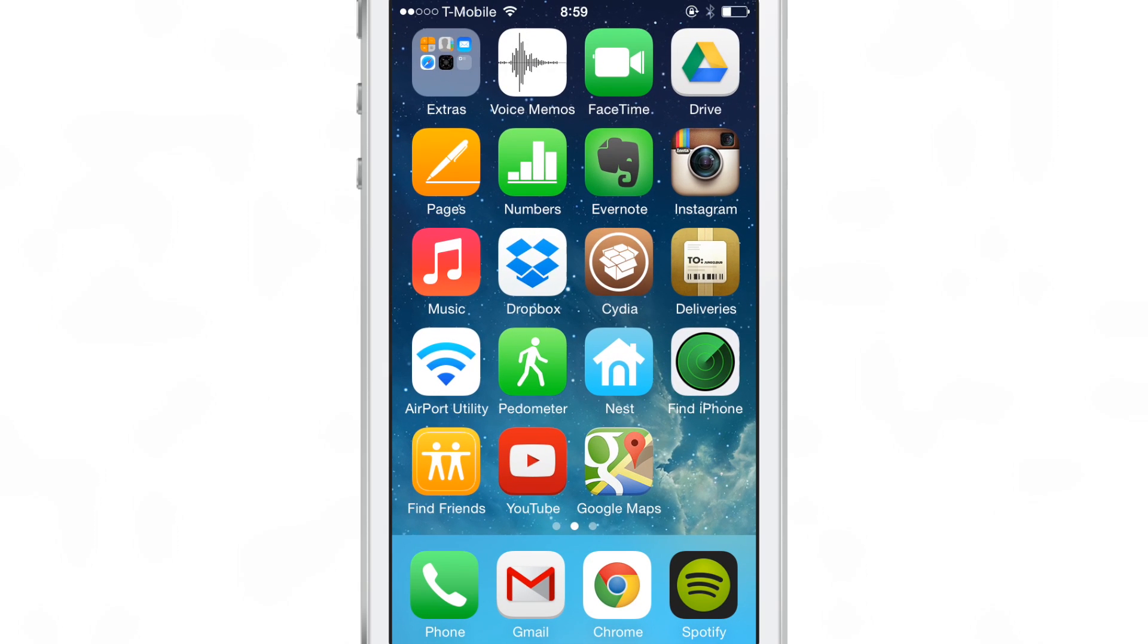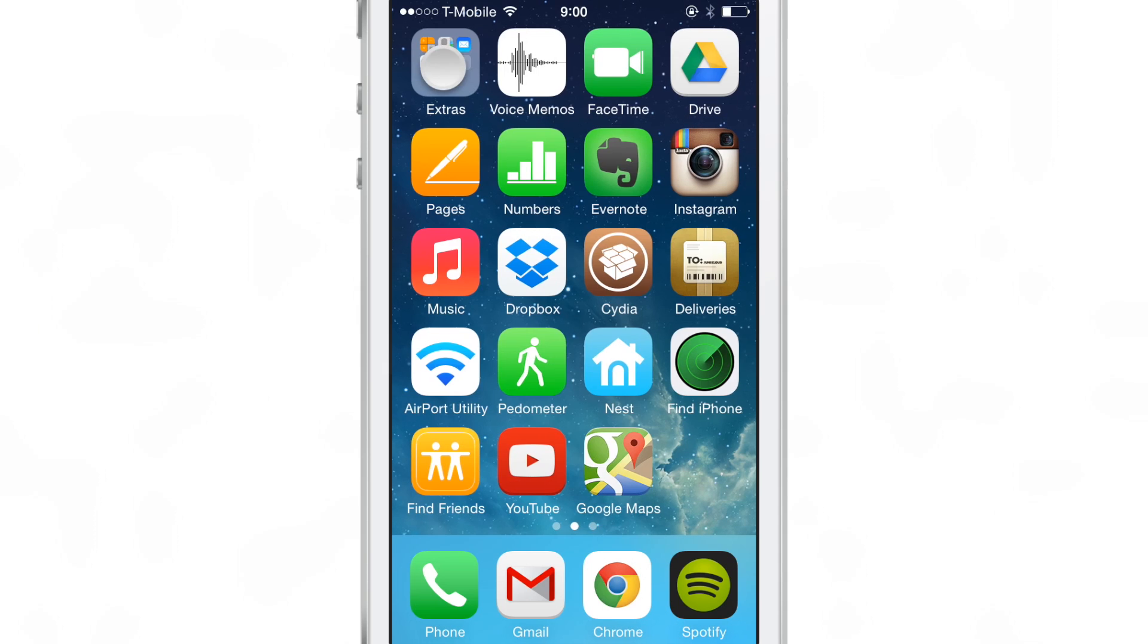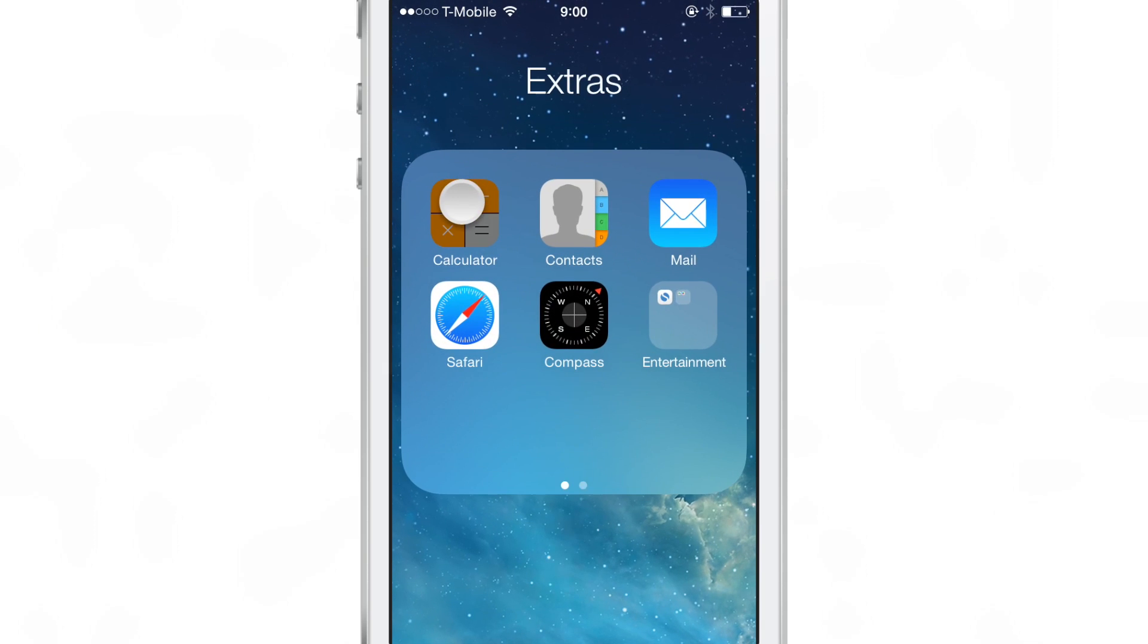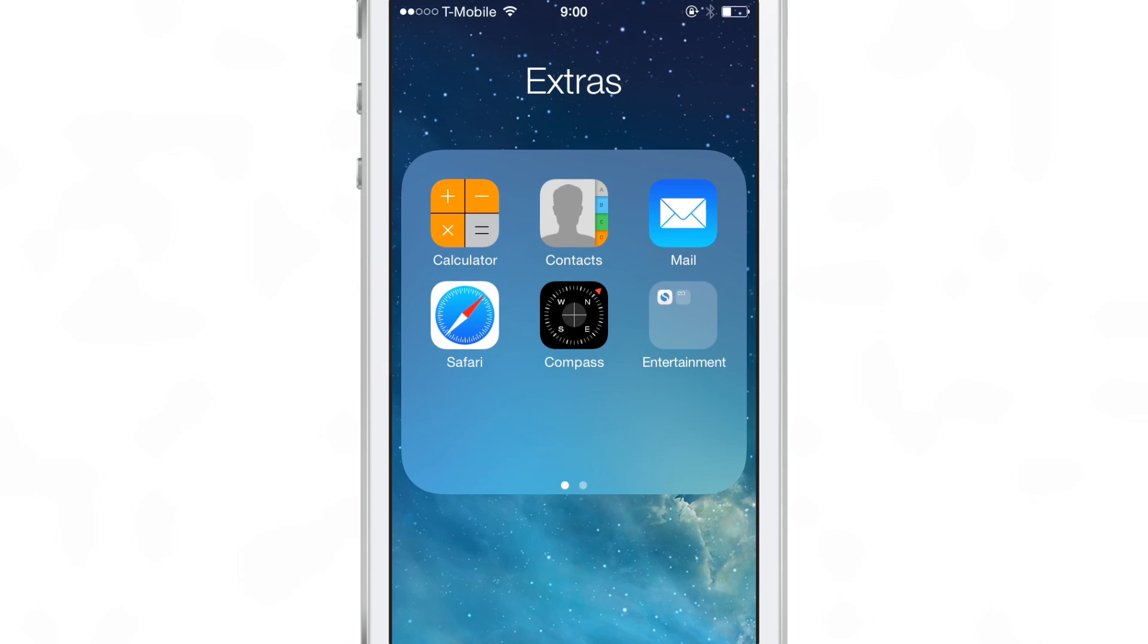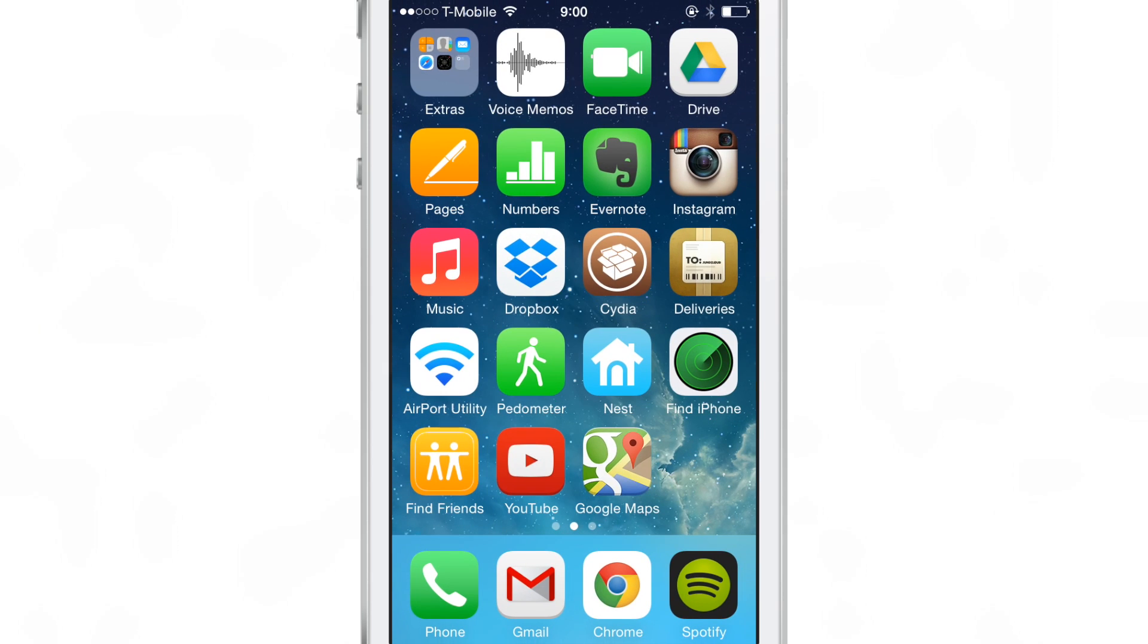All you do is you tap and hold on a folder just like this and the folder opens and then you tap and hold on the app you want to launch and the app launches.